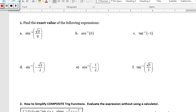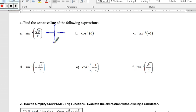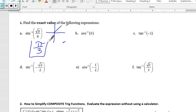Let's look at a couple of examples. For example a, I'm looking for the inverse sine of square root of 3 over 2. Knowing that sine is only defined in quadrants 1 and 4, and since this value is positive, the angle must be in quadrant 1. What angle in radians gives a sine of square root of 3 over 2? That would be pi over 3.